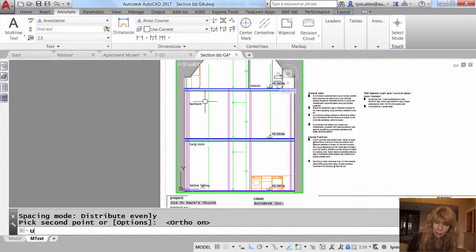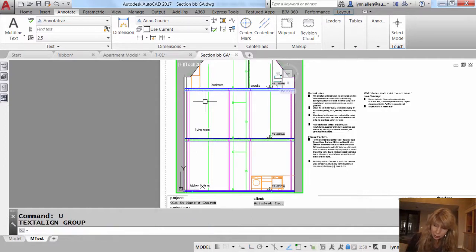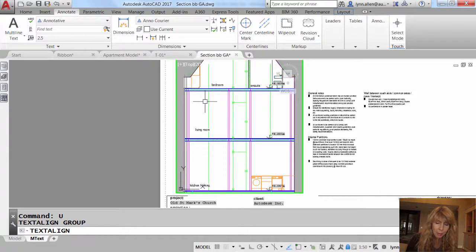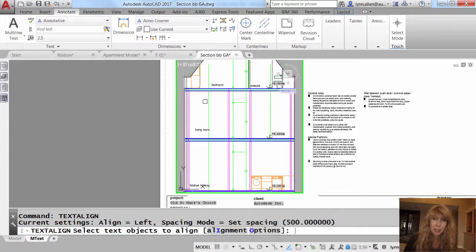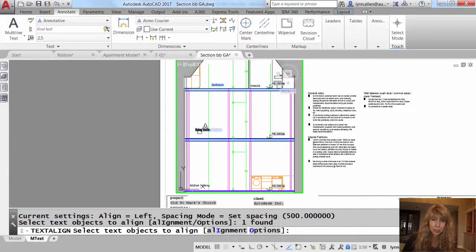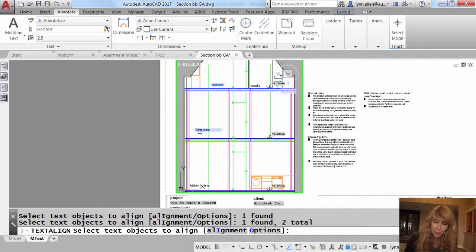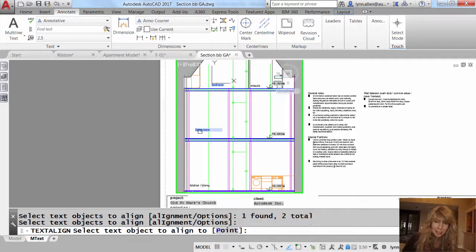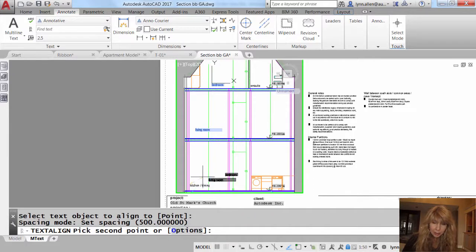All right, we're going to do one more. This time I'm going to use my up arrow key to go back to text align. That's another way to get to previously used commands. Another tip in there. Let's select these two text strings. Did not do previous this time. Select the text object to align to that guy down there.